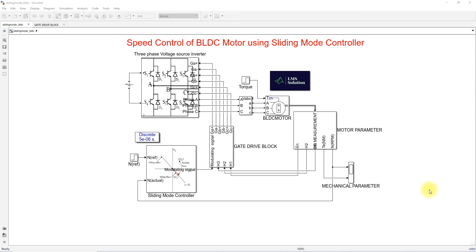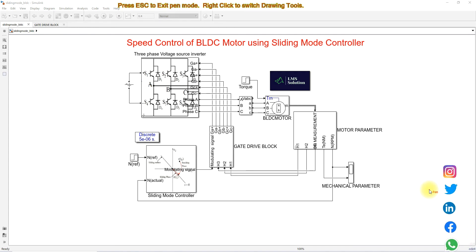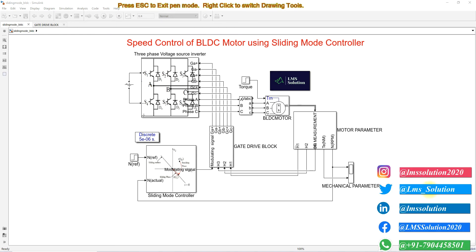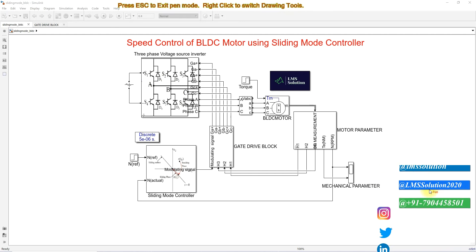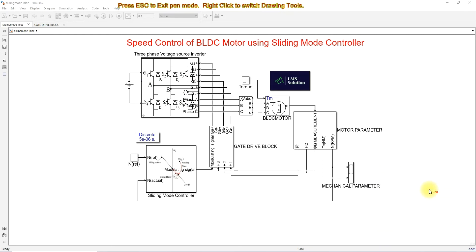Today we are going to see about speed control of BLDC motor using sliding mode controller. This is a simulation model we developed for speed control of BLDC motor using sliding mode controller.